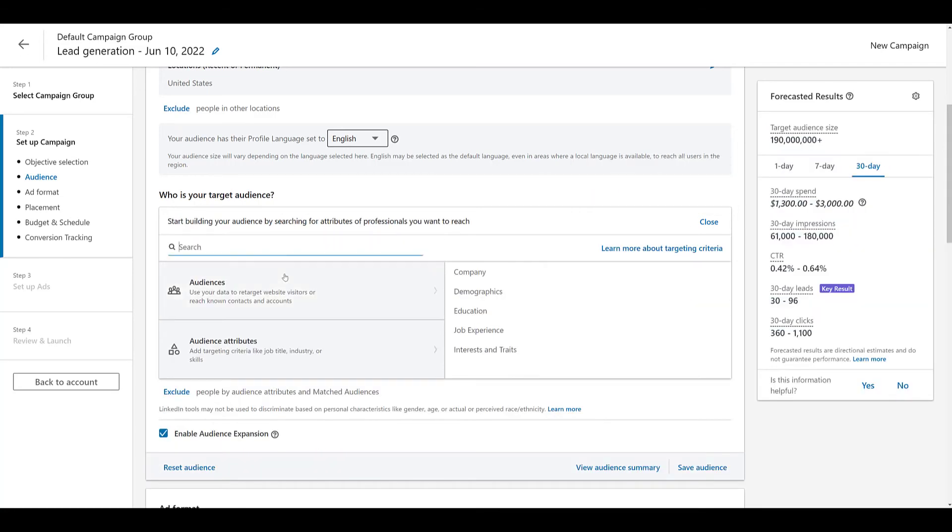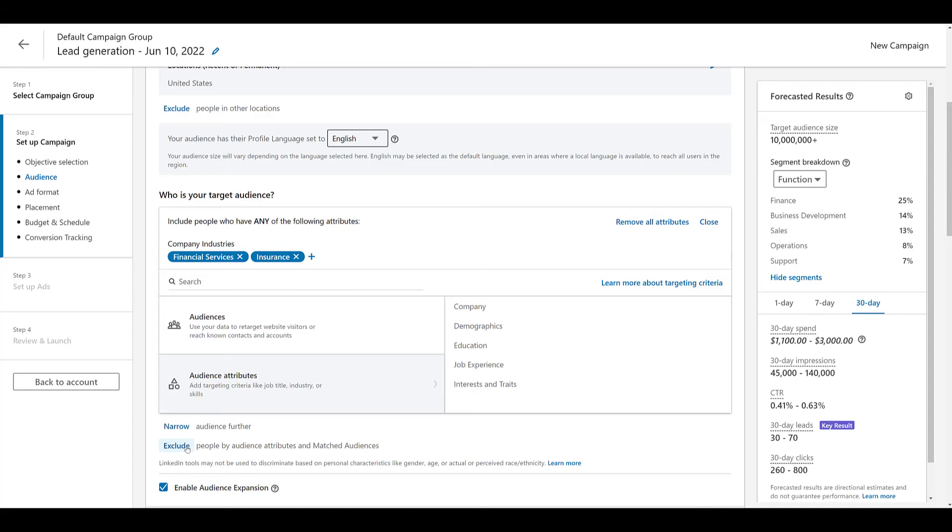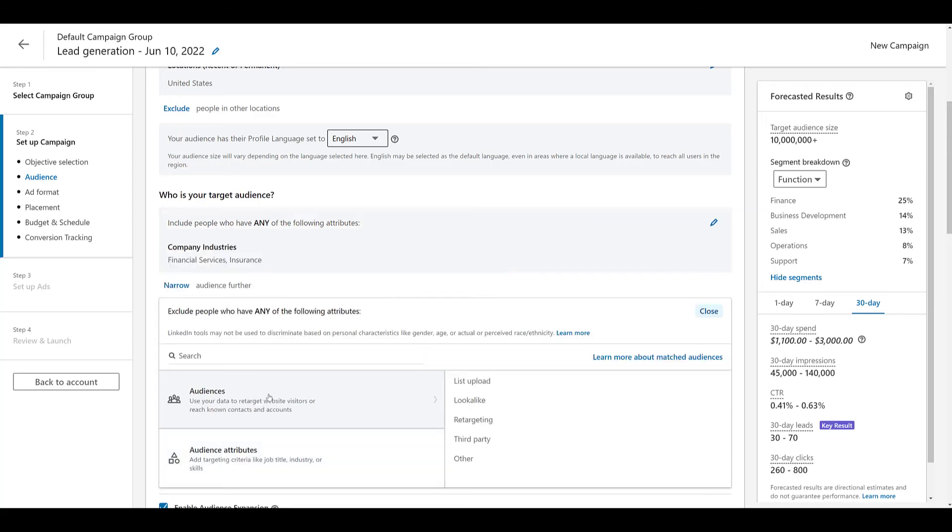Let's pretend you have a campaign that's targeting the specific industries of financial services and insurance. Let's say this is a first touch point, potentially top of funnel campaign. Getting in front of users for the first time. One thing we recommend doing to make your top of funnel campaigns as successful as possible is to exclude people who are already customers.